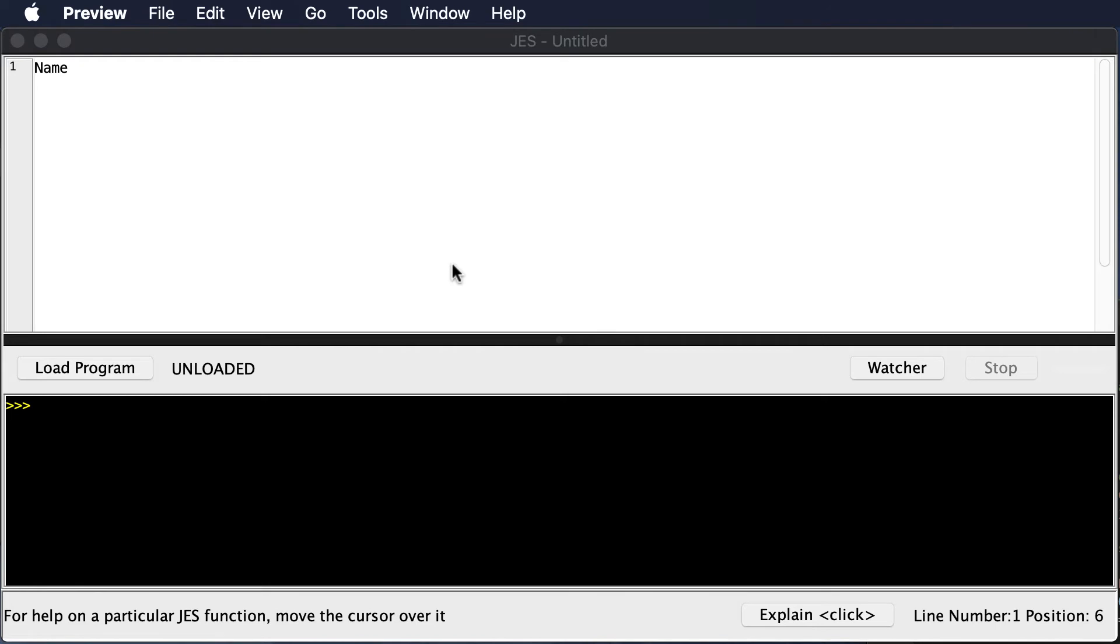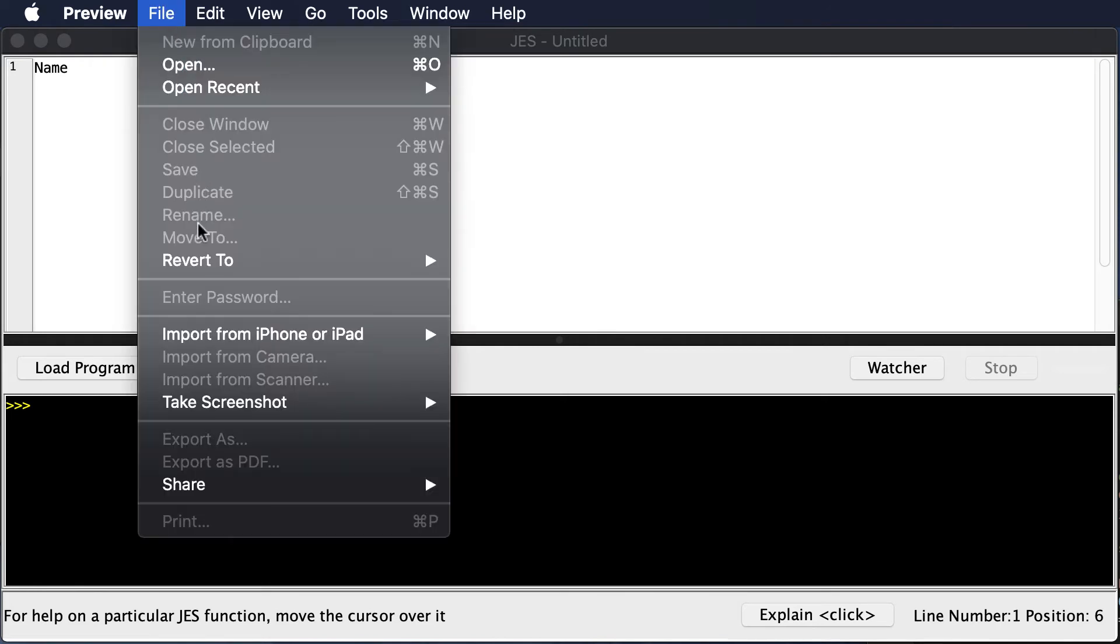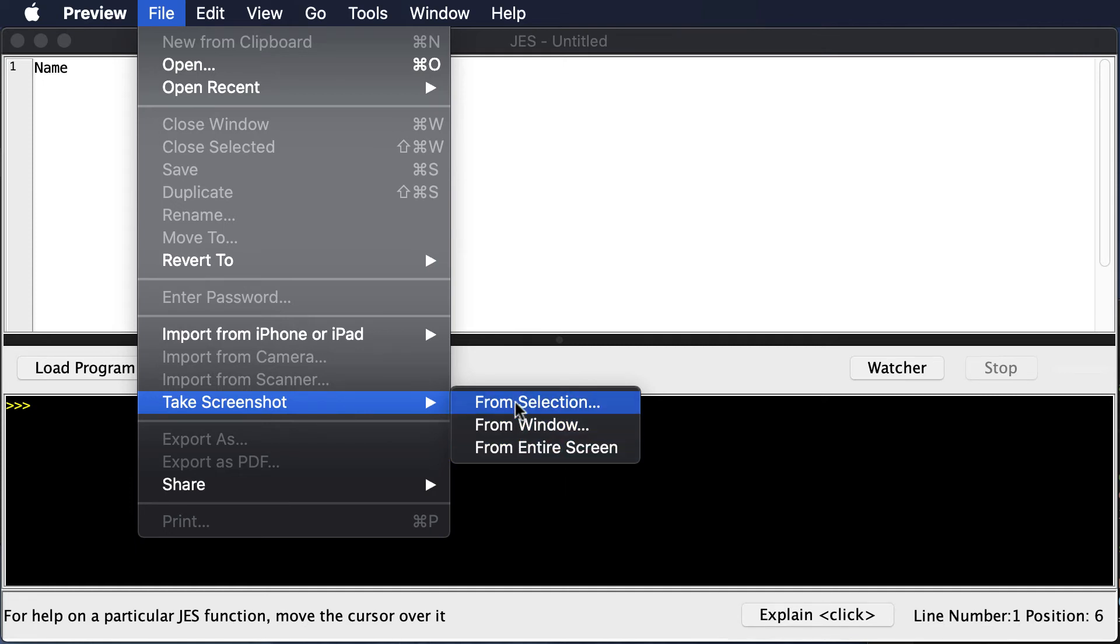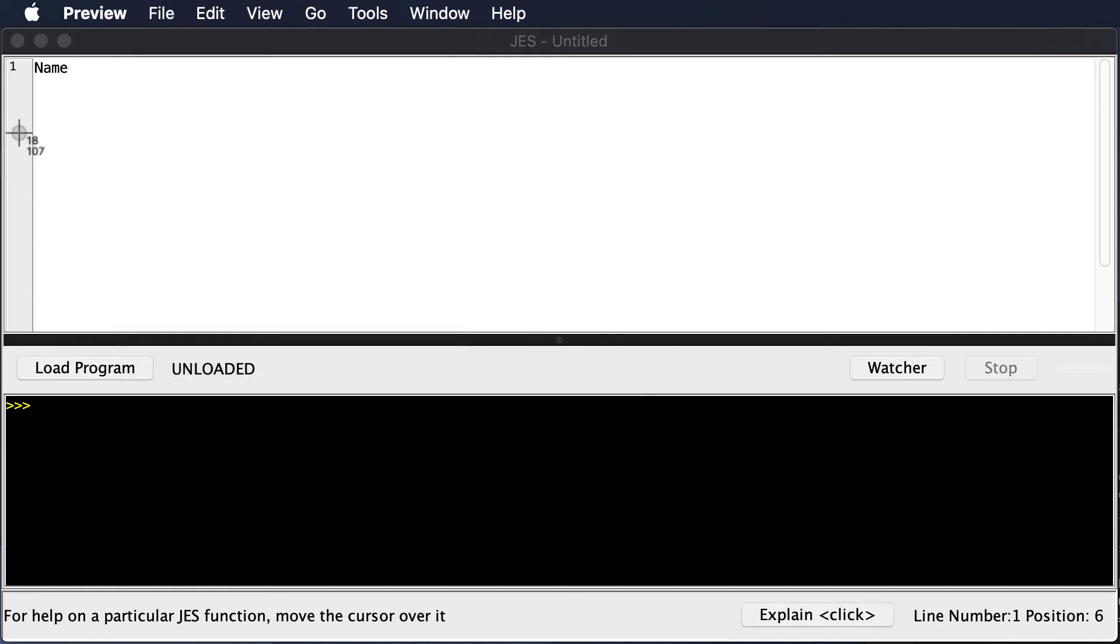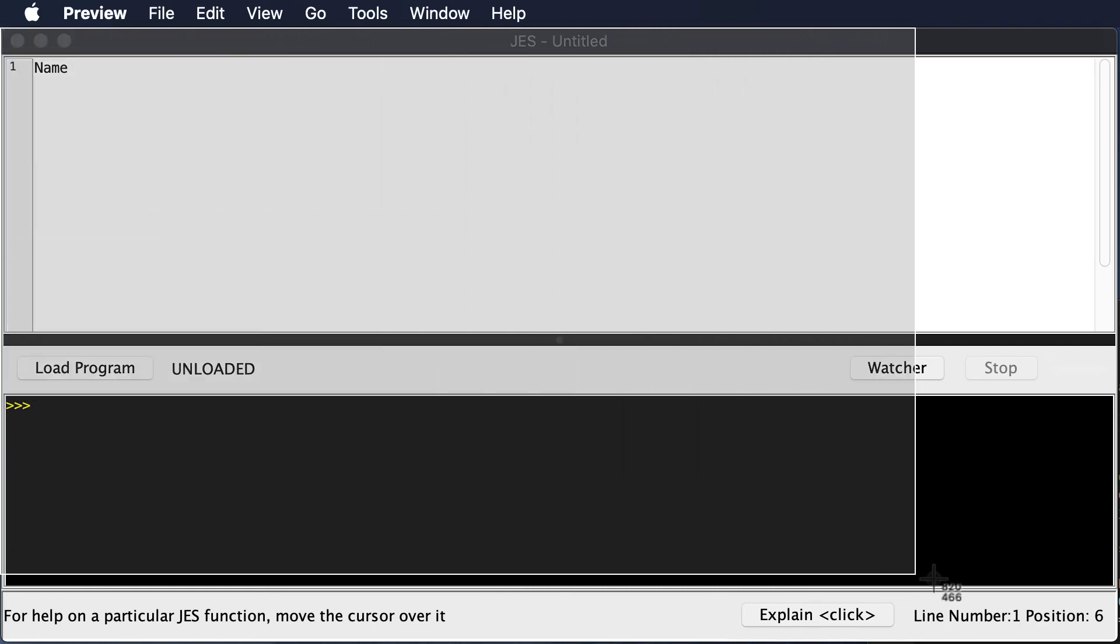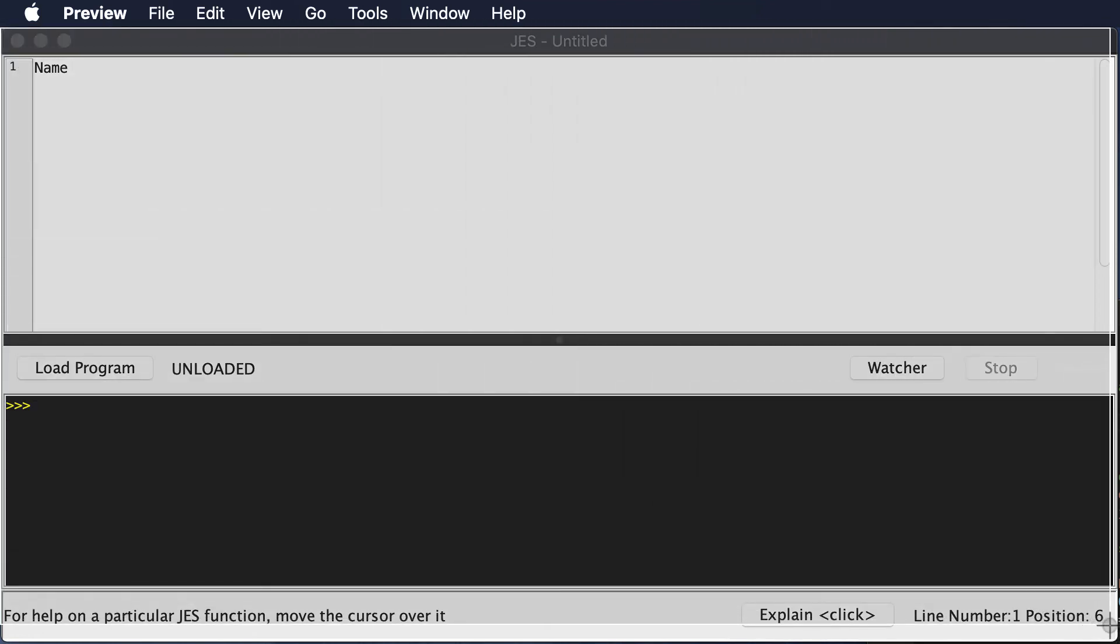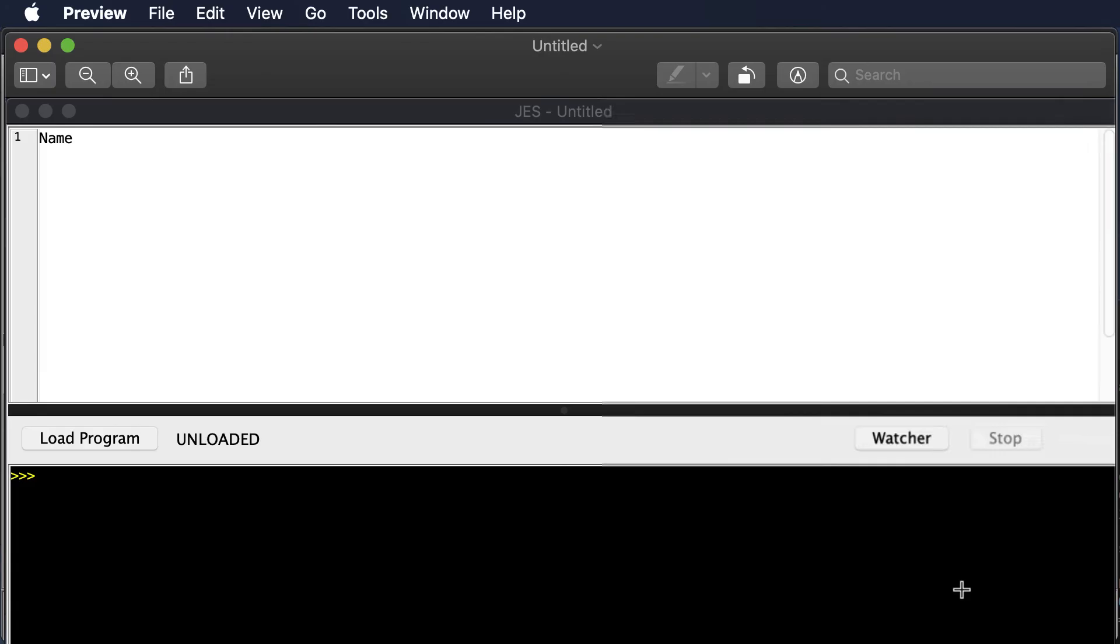by opening up Preview and then you can just go File, take a screenshot from selection or you can take the entire screen or from a window. Then you just highlight what you want to take a screenshot of and it should save that screenshot on your desktop so you can turn it in.